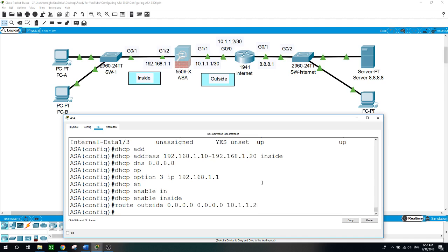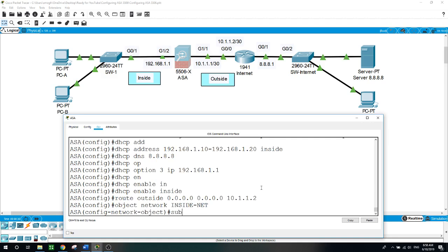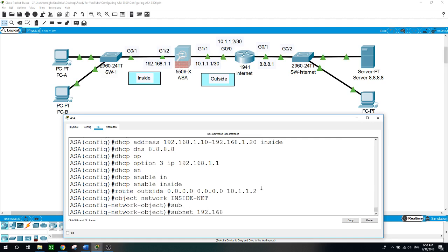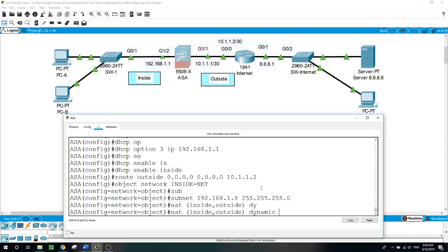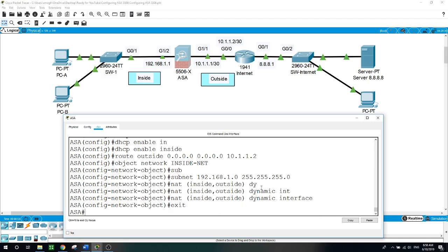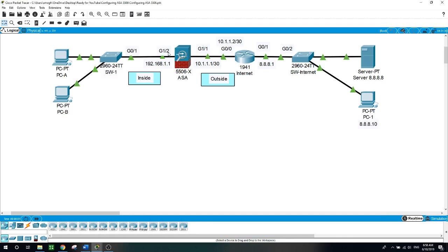Next we will configure NAT on the ASA so the PCs can reach the internet. First we create the object network — I'll name it inside-net. Set the subnet to 192.168.1.0 /24. Then we configure it to NAT from inside to outside dynamically on the interface.